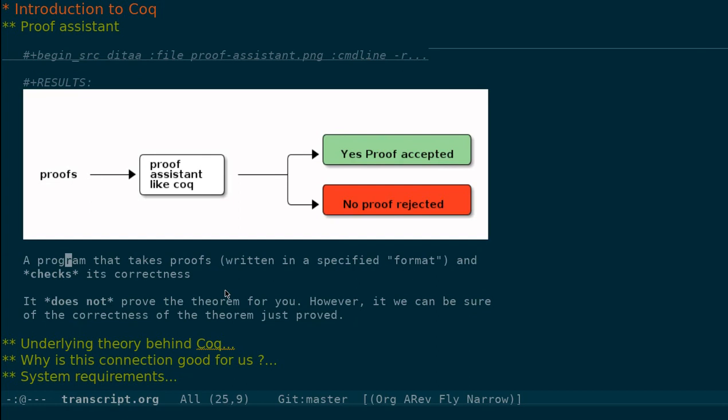So if it is correct, it says the proof is accepted. Otherwise, it says it is rejected.